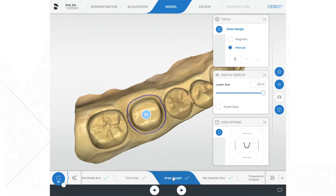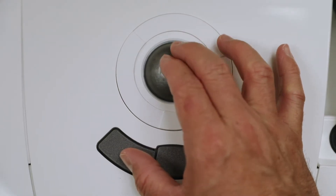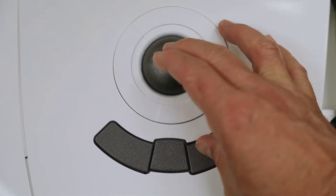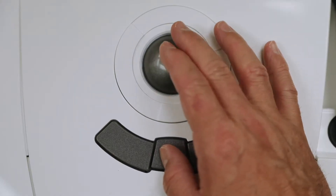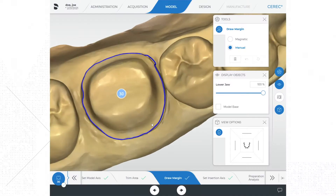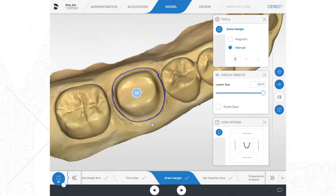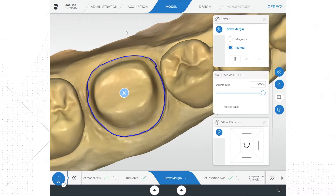Go ahead and click on the draw margin icon at the bottom of the screen in the step bar. Before we work with the margin, I want to show you another feature of the trackball mouse. If you left-click you will be able to rotate the model around an axis. If you right-click you will be able to move the entire model around the screen. If you click the middle button and rotate the trackball you will be able to zoom in closer to or zoom out away from the model. When drawing the margin I like to zoom in a little closer to the prep so I can better visualize the model.